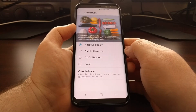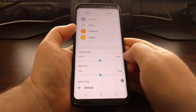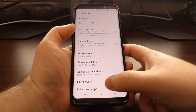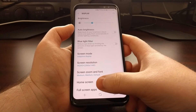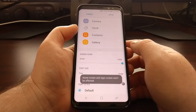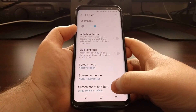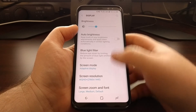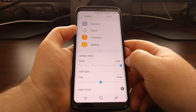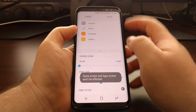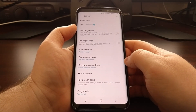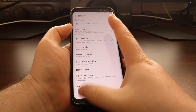I have it set to medium now, and for me it's going to display all the way to the Full Screen Apps option. But if I change this over to large and tap Apply, it's going to cut things off at the Screen Zoom and Font option because everything is a lot bigger and takes up more space. If we change that back to small and tap Apply, it's going to show us all the way down to the Easy Mode option.